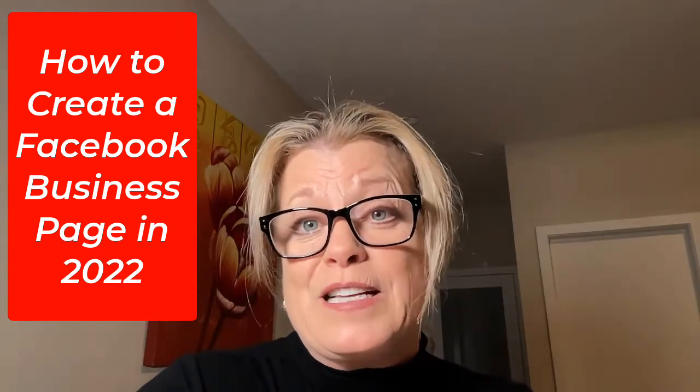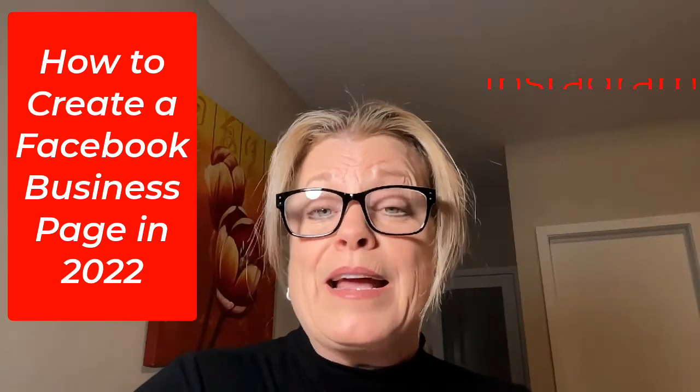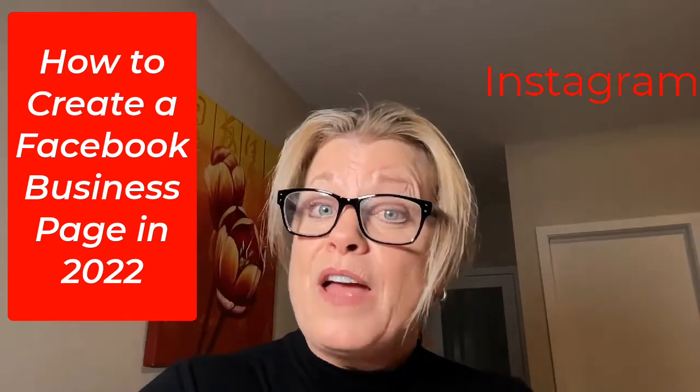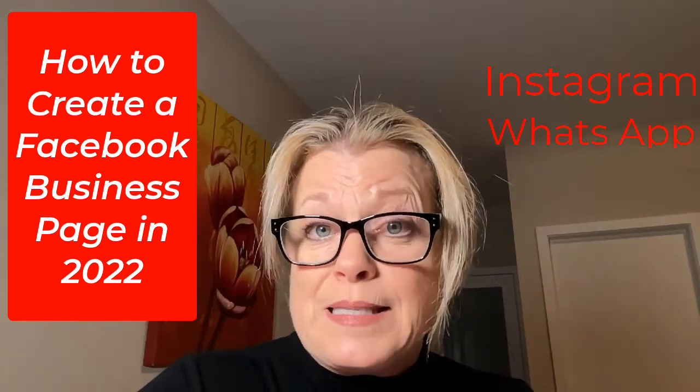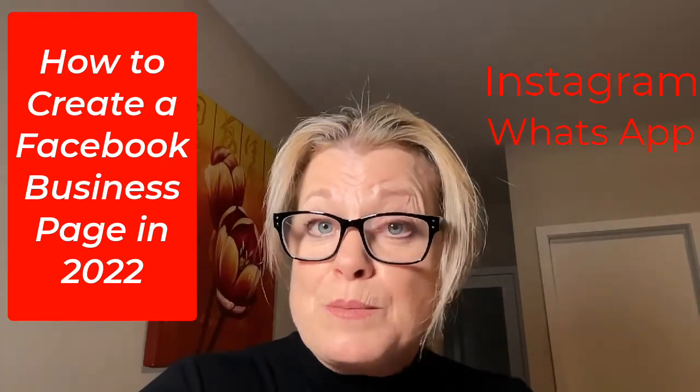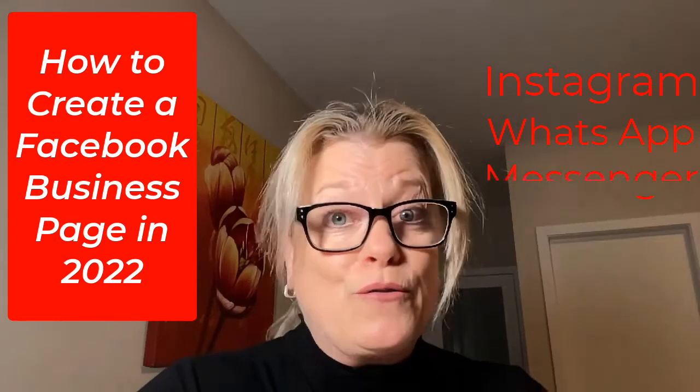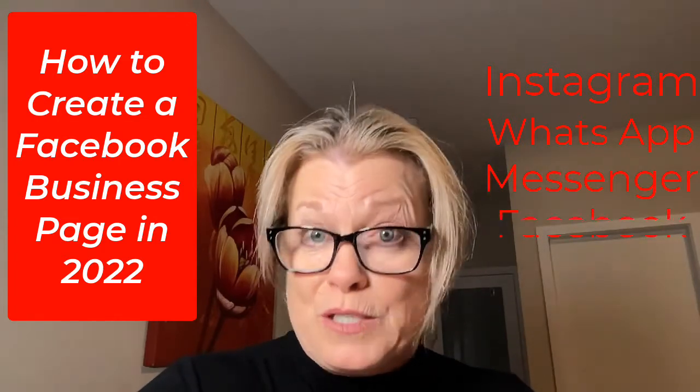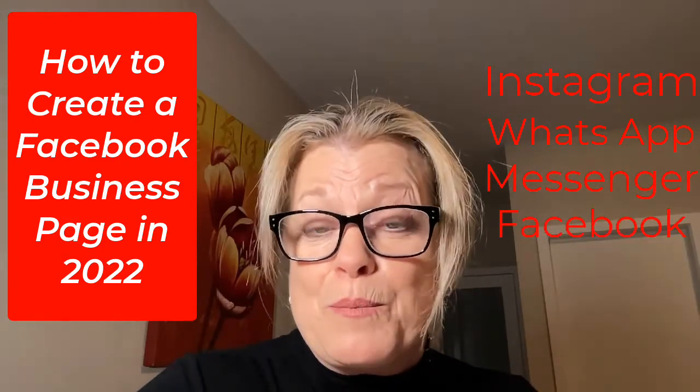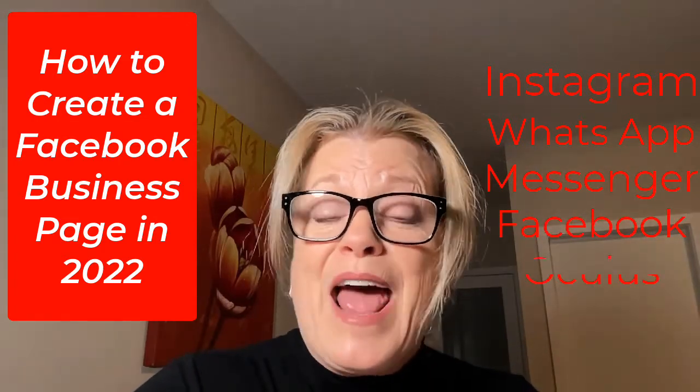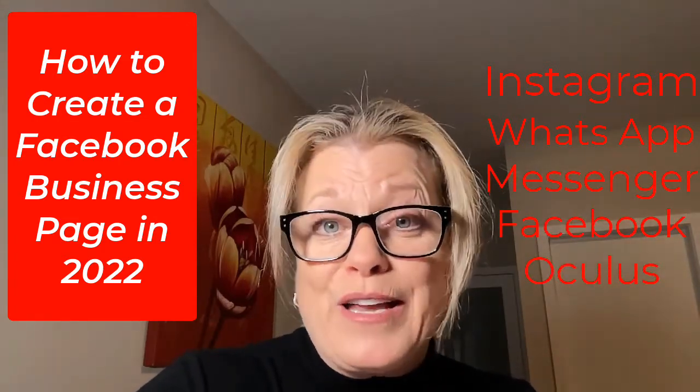When you join the Facebook family, it consists of Instagram, WhatsApp, Facebook Messenger, Facebook, which is also Facebook business pages, and Oculus.